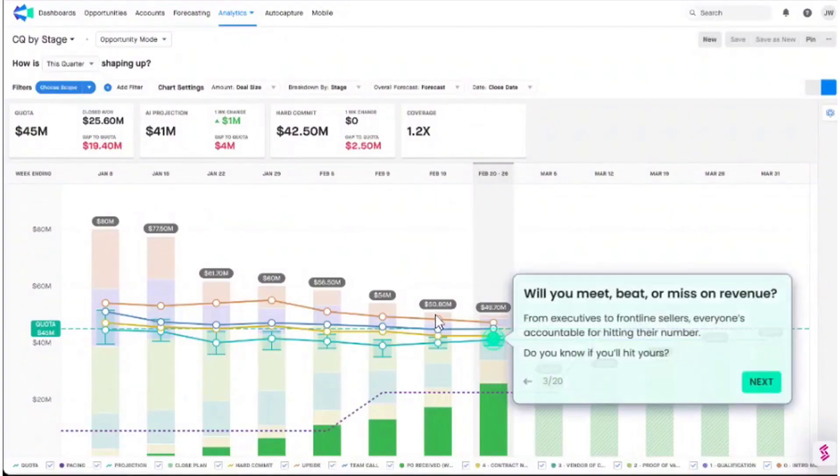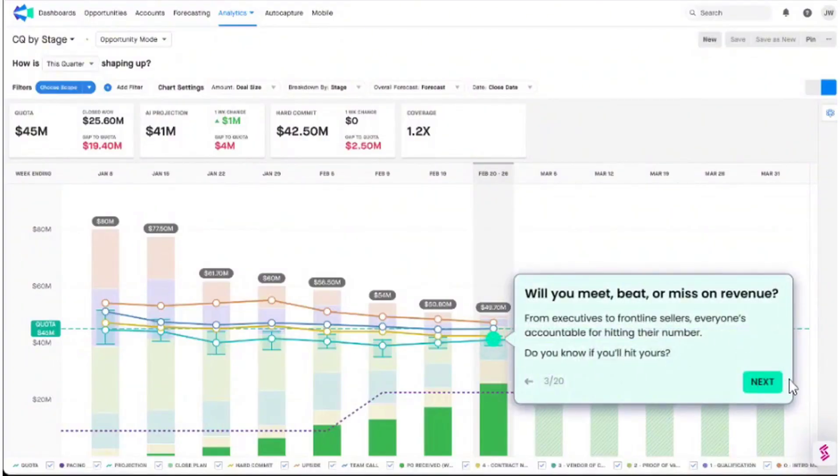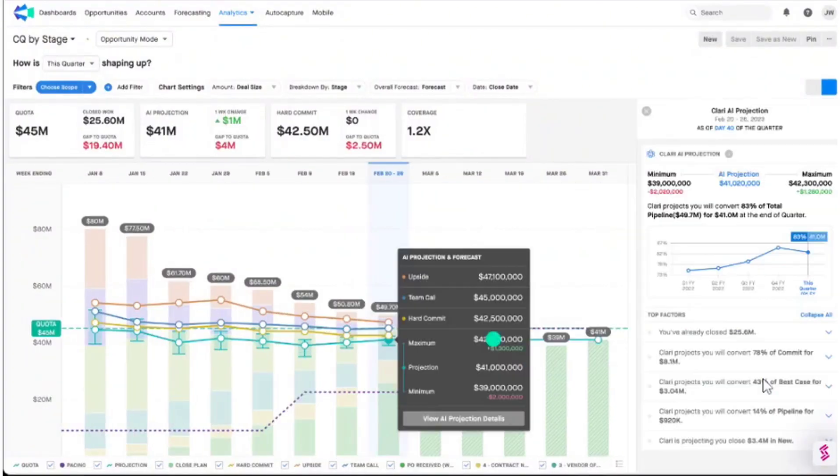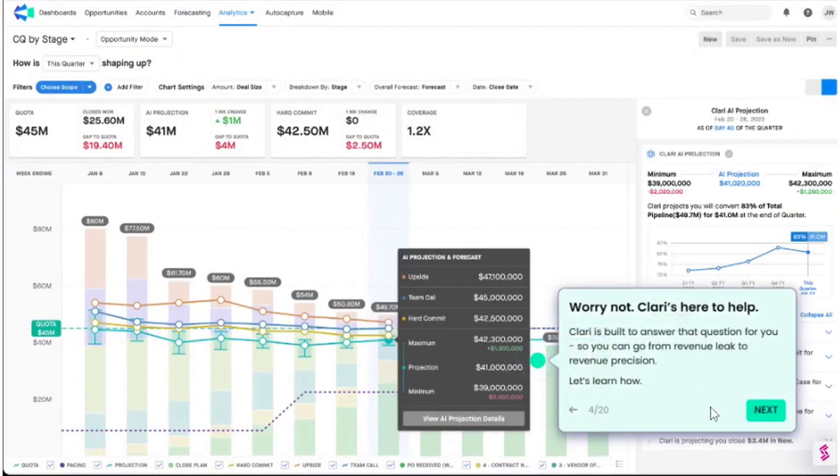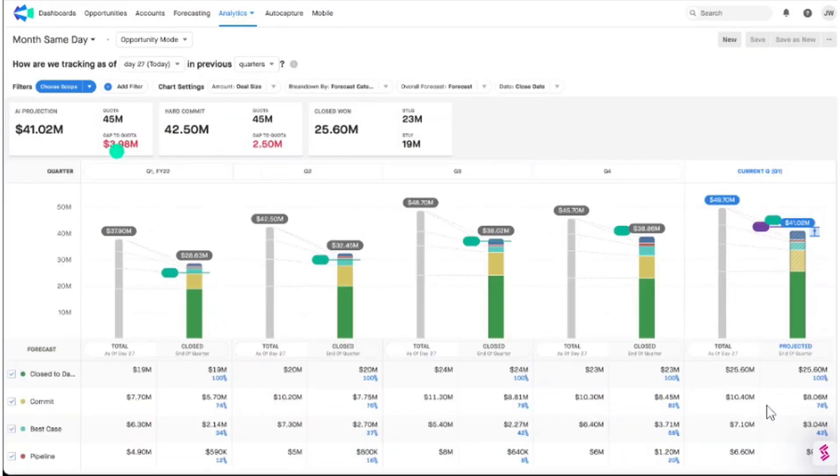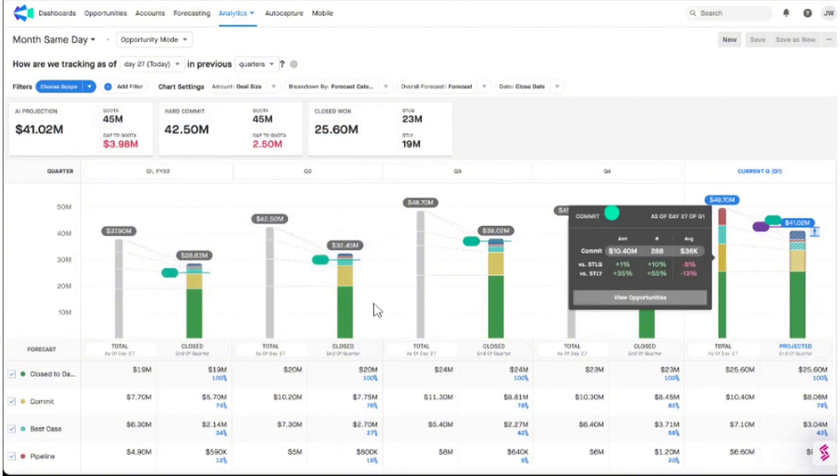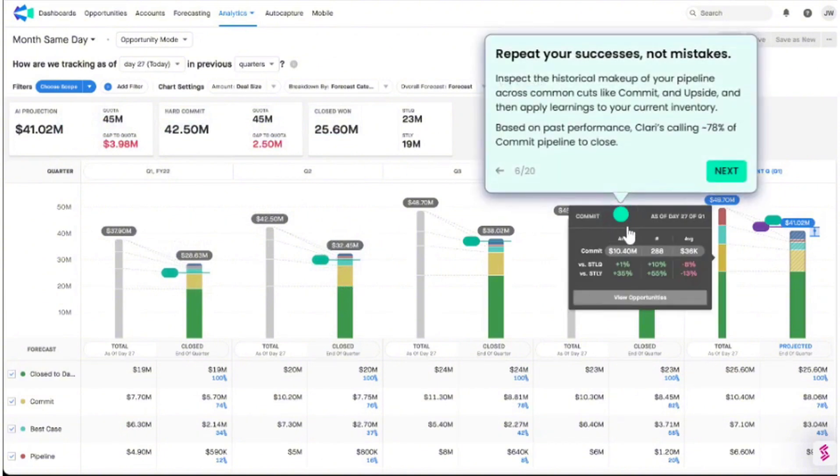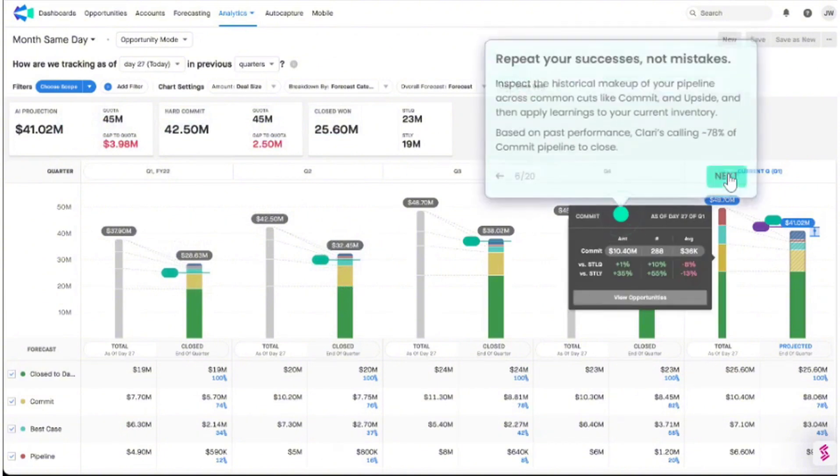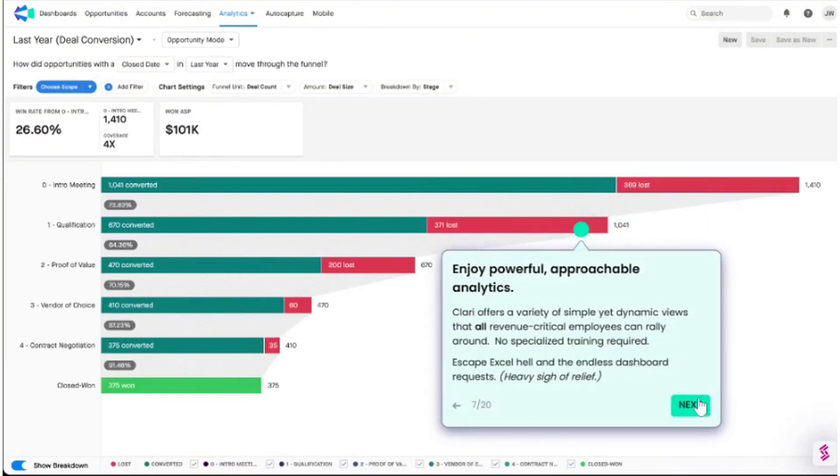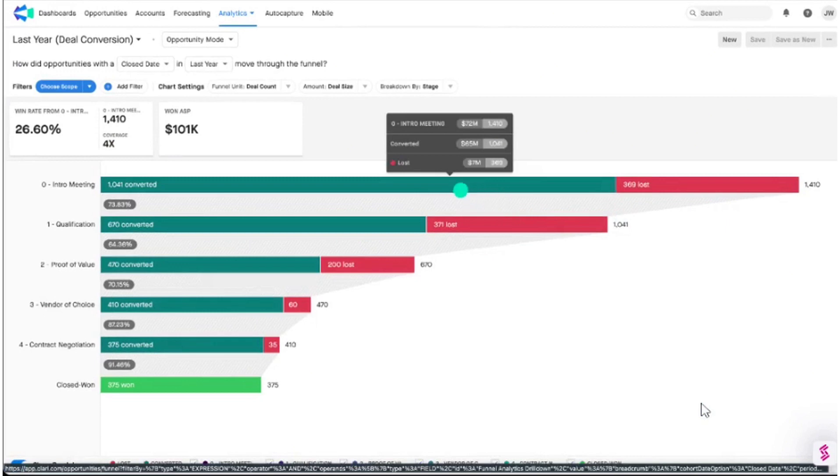Storylane has demonstrated significant impacts on its users, including increases in pipeline, engagement, and sales velocity. Users across various industries have praised the platform for its ease of use, the power of HTML editing, and the seamless integration with major marketing and sales tools.